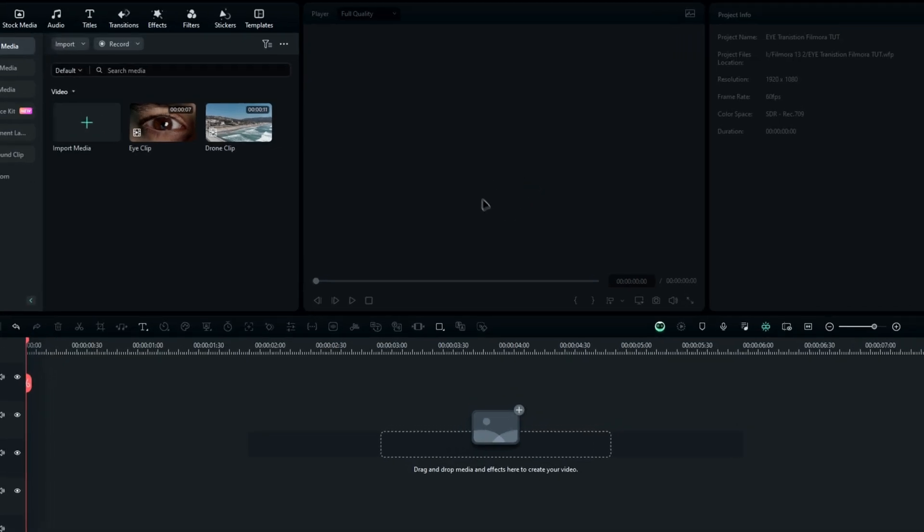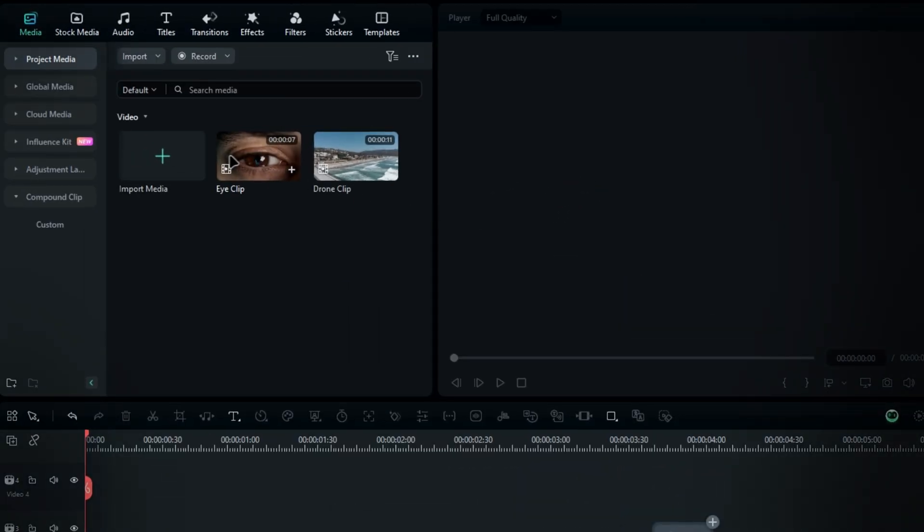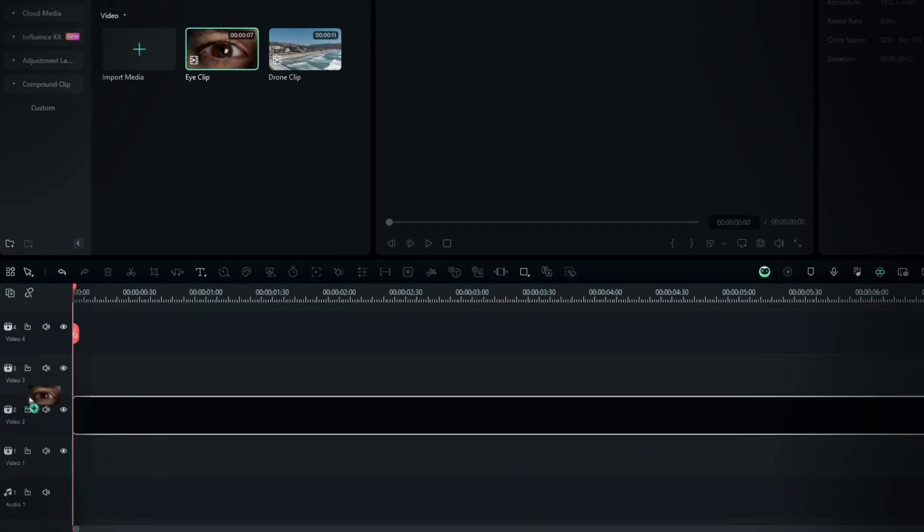Alright guys, first, add your clips to Filmora. Here are my two raw video clips, a close-up shot of an eye and a drone shot. First, drag your eye clip to the timeline.